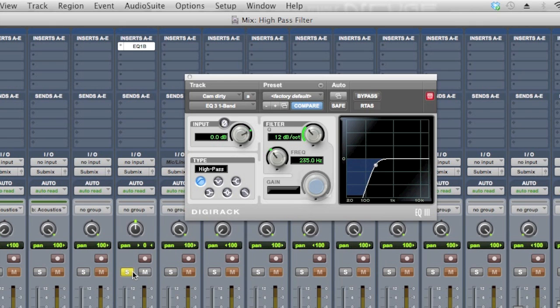So let me bring it in terms of the mix, and I'll have it on bypass so you hear it normally, and then I'll kick in the high pass filter and see if you can tell the difference with that guitar.